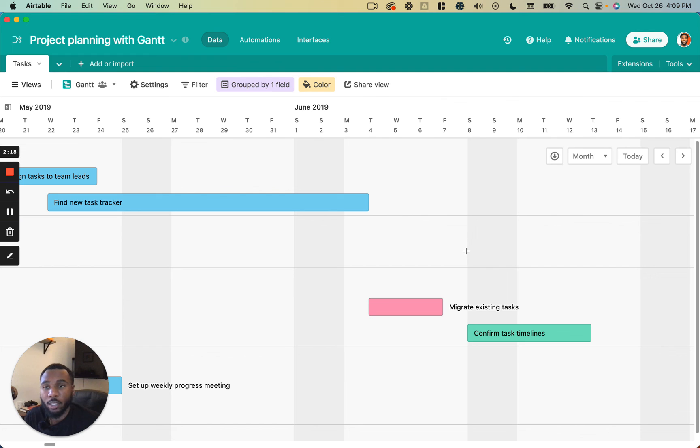Okay so that has been how to customize the Gantt view. Stay tuned for the next video.